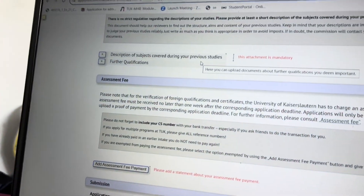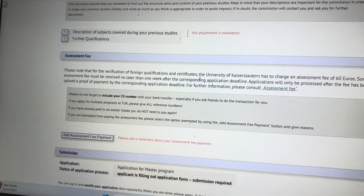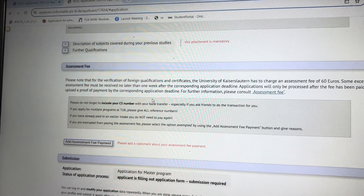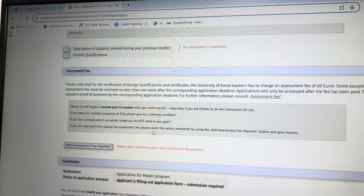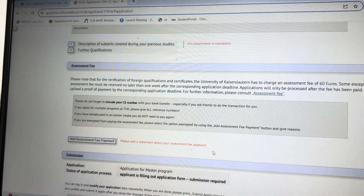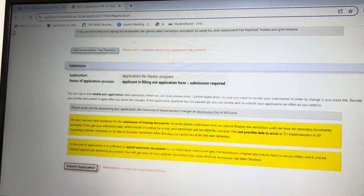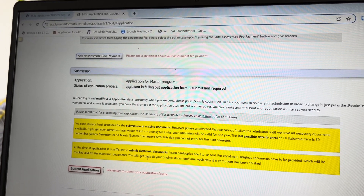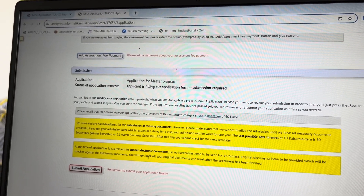Whatever extra documents you have, you can compile them and upload them in the further qualifications section. If you don't have any, you simply don't upload. There is also an application fee of 60 euros for Kaiserslautern University. Once you fill up all the forms, they will let you know how to pay the fee. After paying, you submit your application and they will email you confirming it has been submitted.